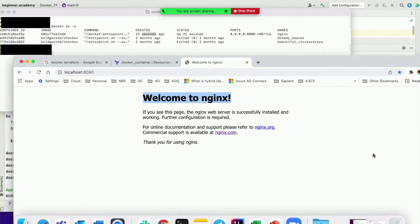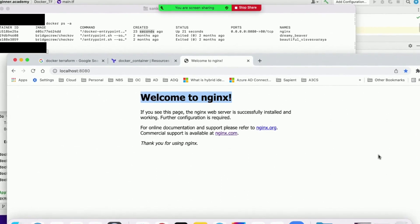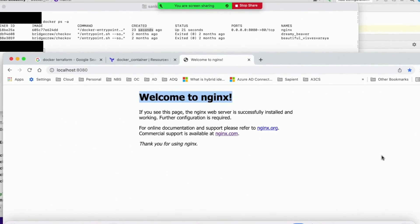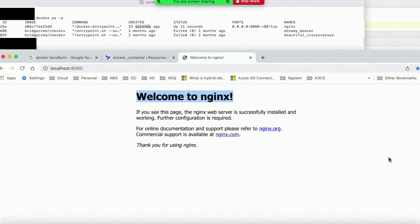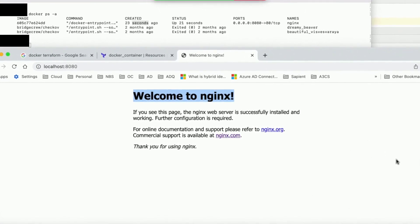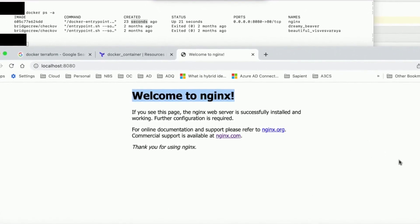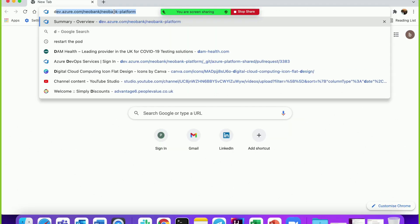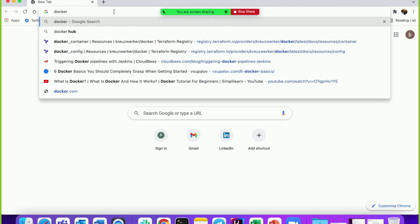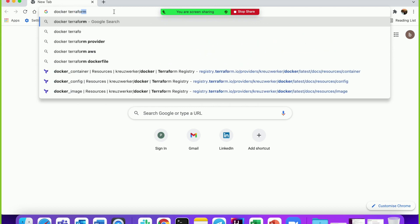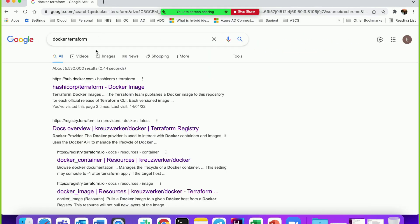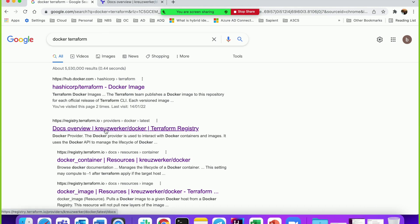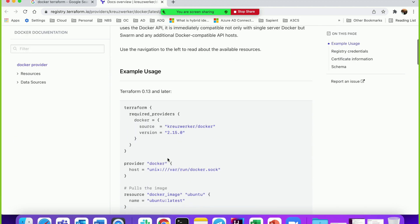Hi guys, in this video we will be installing and running a Docker nginx container using Terraform and accessing nginx via browser. Let's start. Open your browser and type 'docker terraform'. This should open up the Docker registry page, the second link here - Docker overview Terraform registry - where you can see the Docker provider configuration.